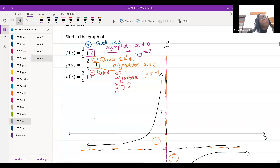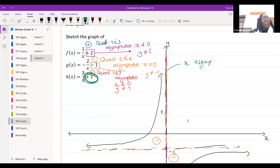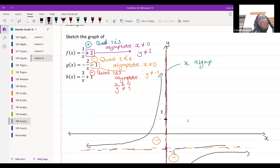A student asks about asymptote rules. The x asymptote is always drawn on the y-axis line in grade 10. The y asymptote is the last number in the equation — in this case, one. So go to one on the y-axis and draw the line horizontally.